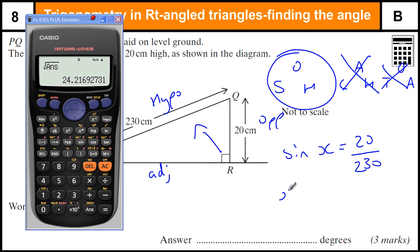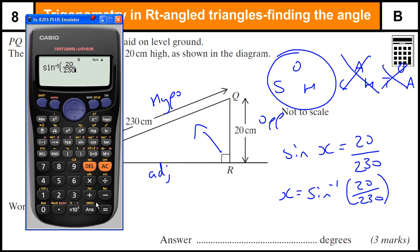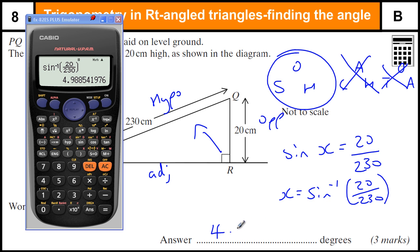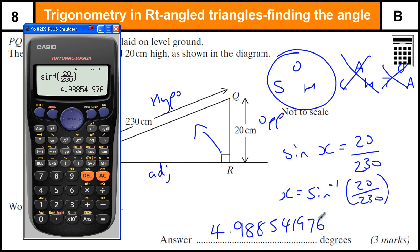Bring a calculator in because we need to do sine to the minus one — we're finding the angle so we need to use the inverse sine button. So shift sine of 20 over 230. Always close your bracket to avoid any errors. That gives us an angle of 4.3885541967. It doesn't say use any rounding, so I would recommend writing just what it says on the calculator, but you could also say that was 5 degrees or 5.0.